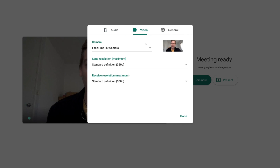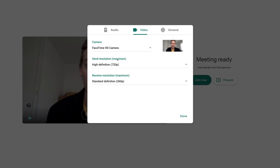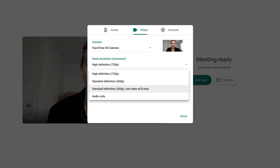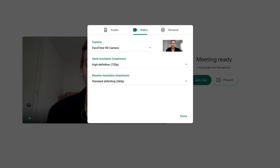Under the video tab in settings, you can choose an external camera or use your built-in camera. You can also change the resolution from high definition to standard. We'll select high definition for sending resolution since we have fast internet. For receiving, you can choose high definition, standard, one video at a time, or audio only if you have slow internet. You can also select 360p for lower definition. When happy with all your settings, click 'Done'.